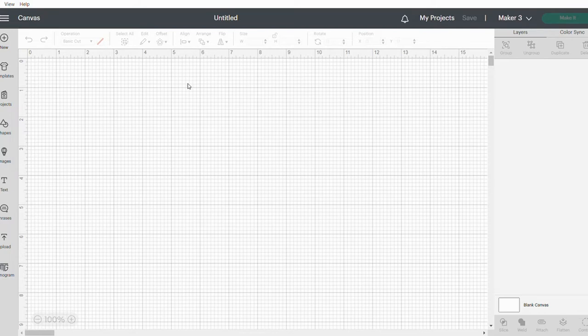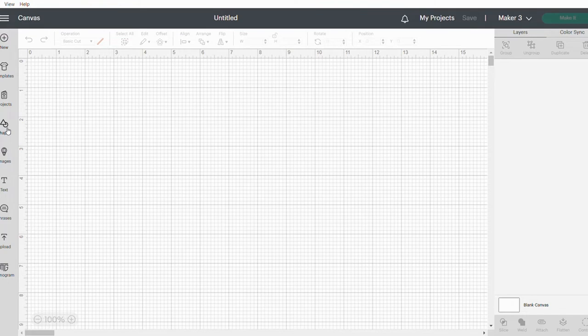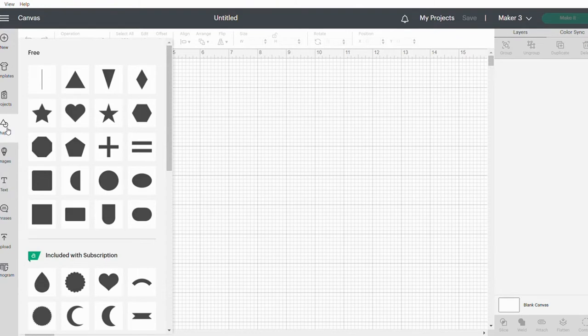In order for us to make these Christmas gift tags, we're going to use the shapes button on the side. For the purpose of this exercise, I'm going to use the circle, but you can use the star, rectangle, whatever you would prefer.